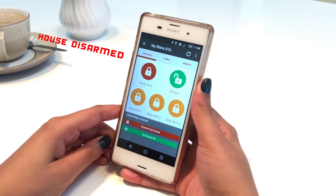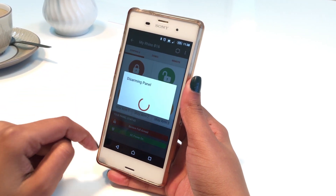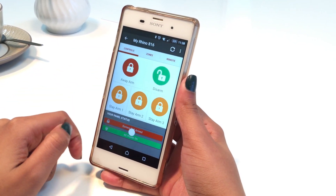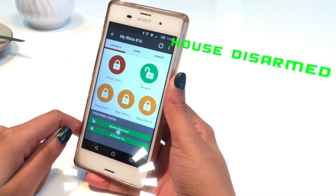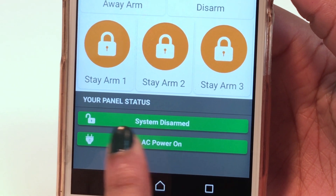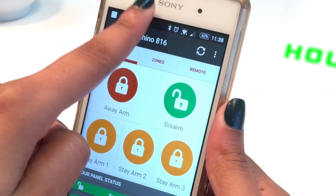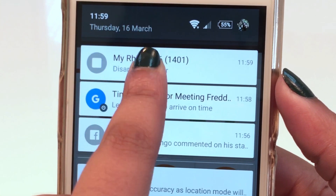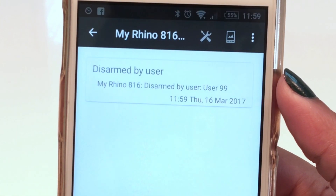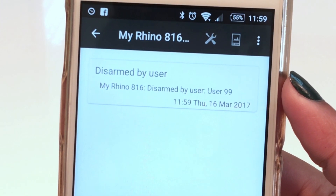Tap on Disarm to disarm the alarm panel. You will receive a confirmation push notification that the panel is disarmed and the panel status on the app will update to System Disarmed.